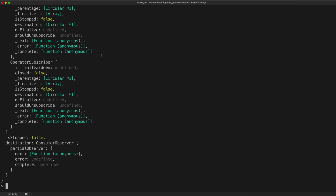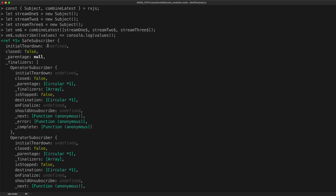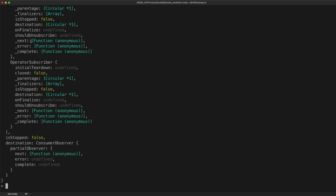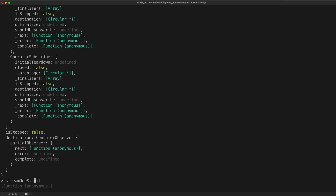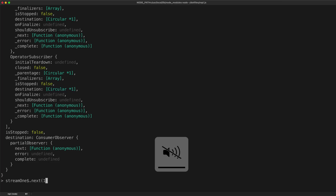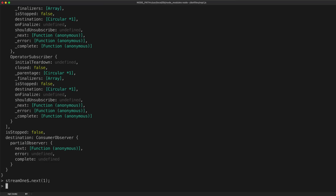If I run this now you'll see we get a subscription reference returned, but this is just a reference to the subscription itself that we can use to unsubscribe. We haven't actually got any values emitting from this stream yet, which makes sense because our subjects haven't emitted anything yet. Now that we're subscribed to that VM stream, let's try emitting some data. I'll emit the value one from stream one — but we still don't get anything emitting from the VM stream.